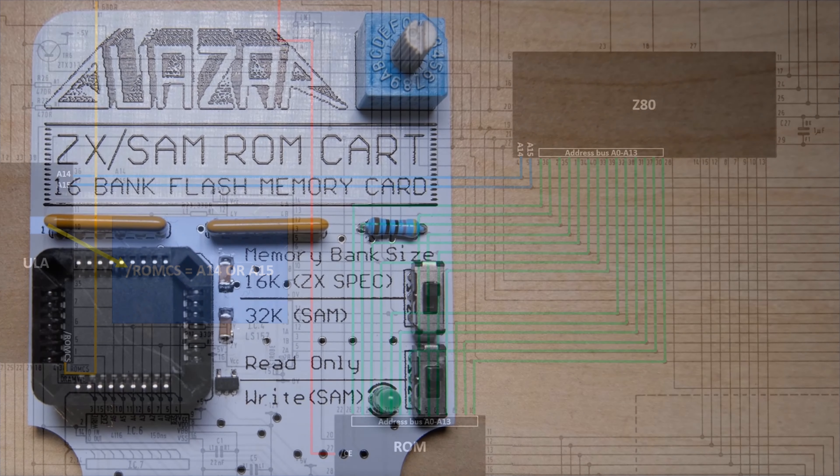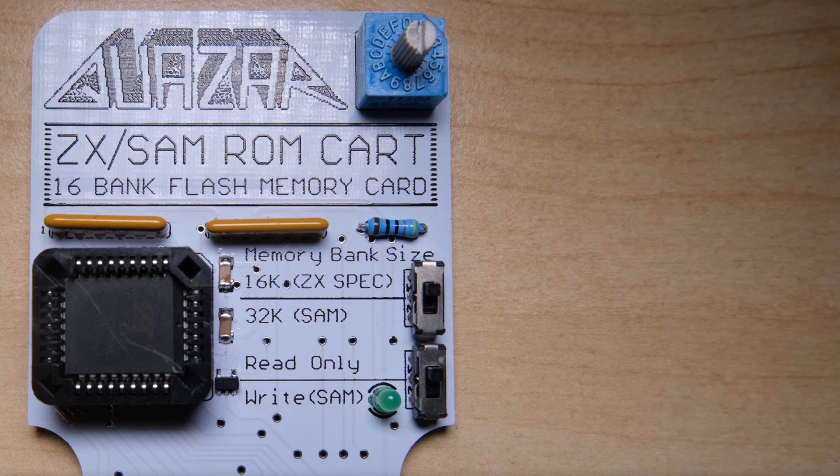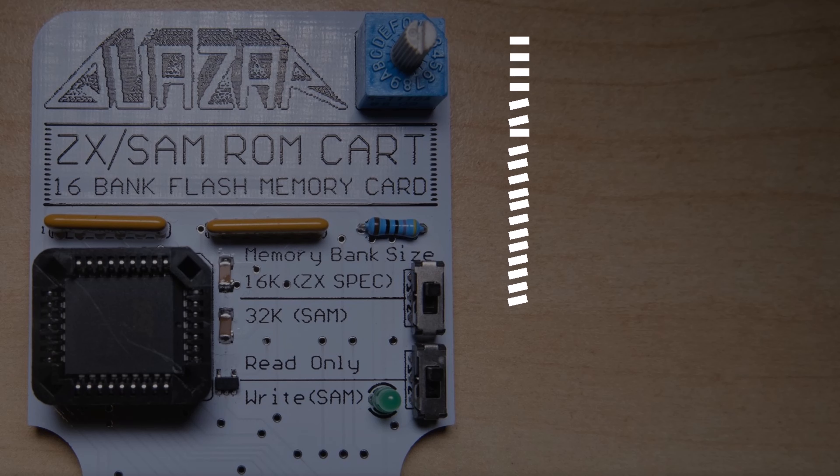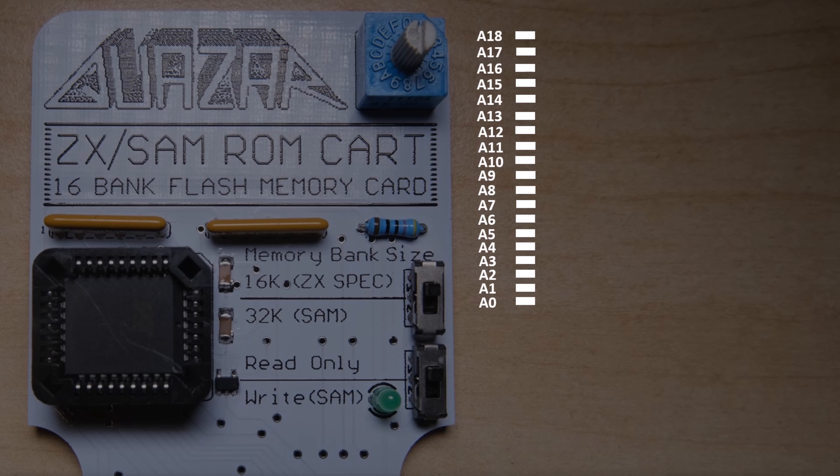And what about our fancy 16-bank ROM cart? The chip here contains 19 address lines. Let's arrange them in order, and do a little bit of binary. We've got A0 through A18. Let's mark the powers of 2, and do a little bit of maths. First of all, by noting down the actual value of each of these powers.